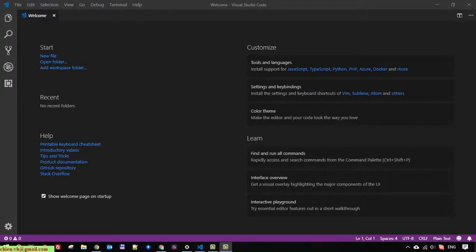Hi, in this video today I will guide you how to get started with C# and Visual Studio Code. So this is Visual Studio, we have installed it in the previous video. And today I will guide you how to start to work with C# by using this tool.